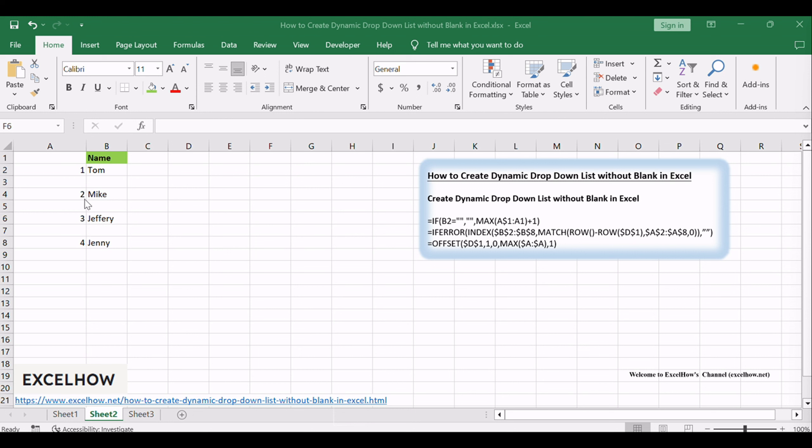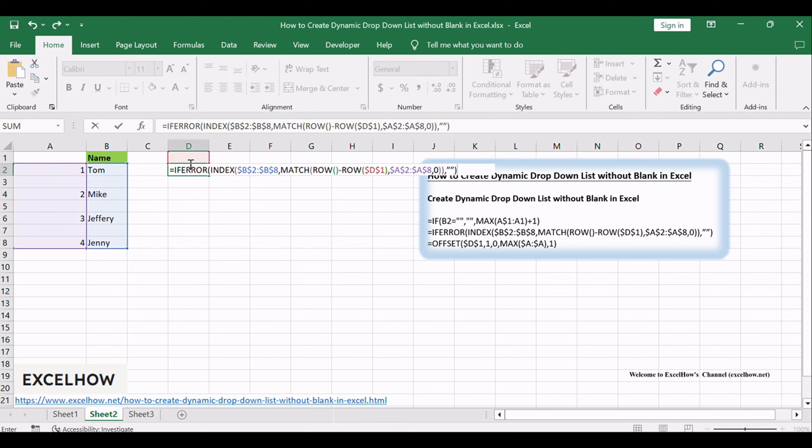Then you can create a new source list column without blanks based on the source data list. Enter the following formula into cell D2 in a new column, then copy it down to cell D8 to create a new data list with all the blanks at the end.